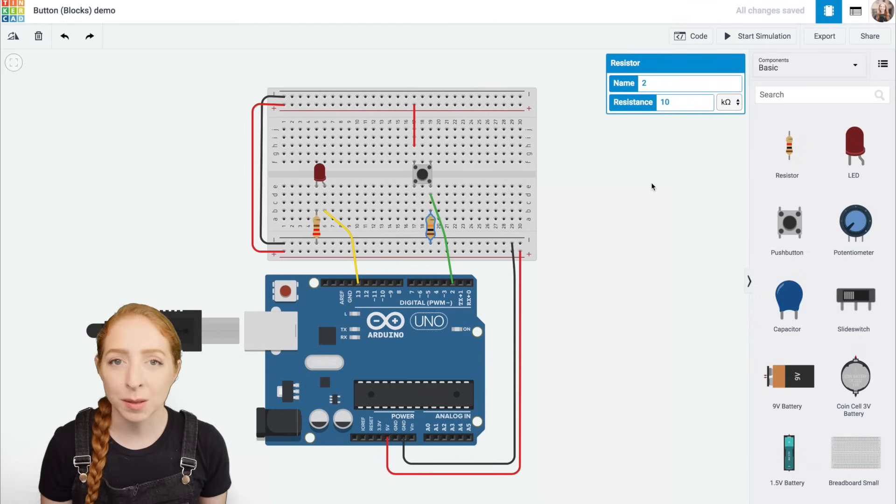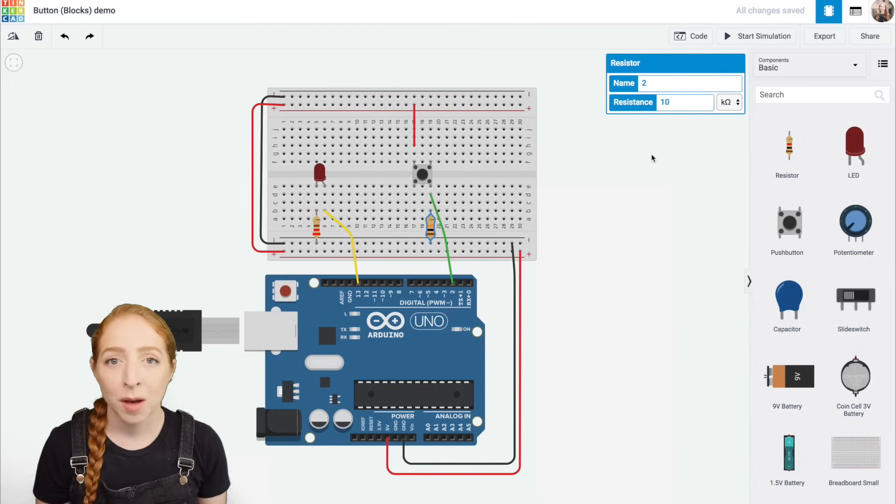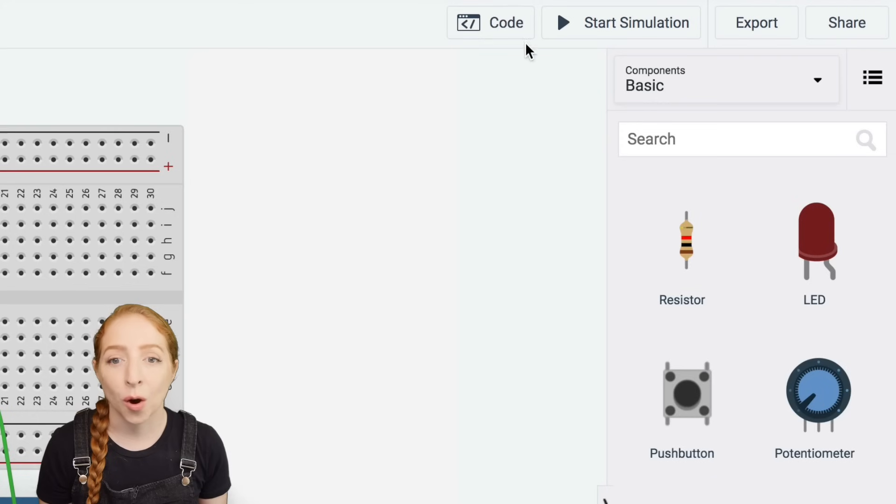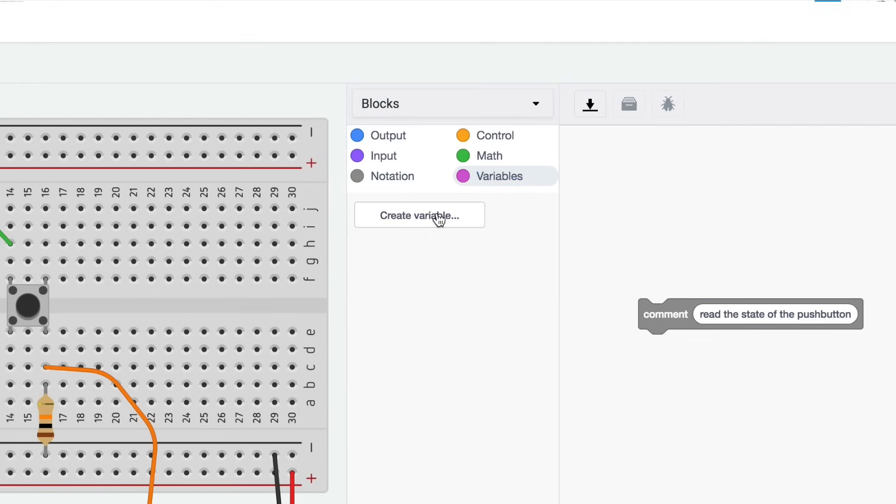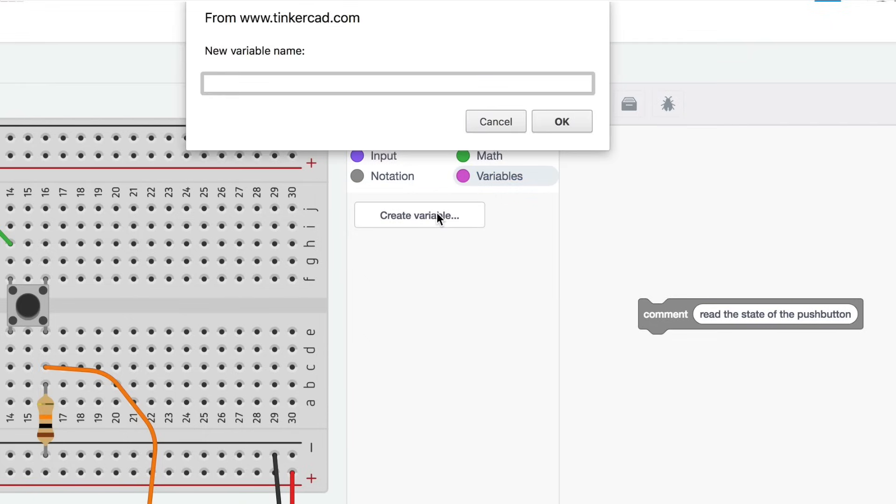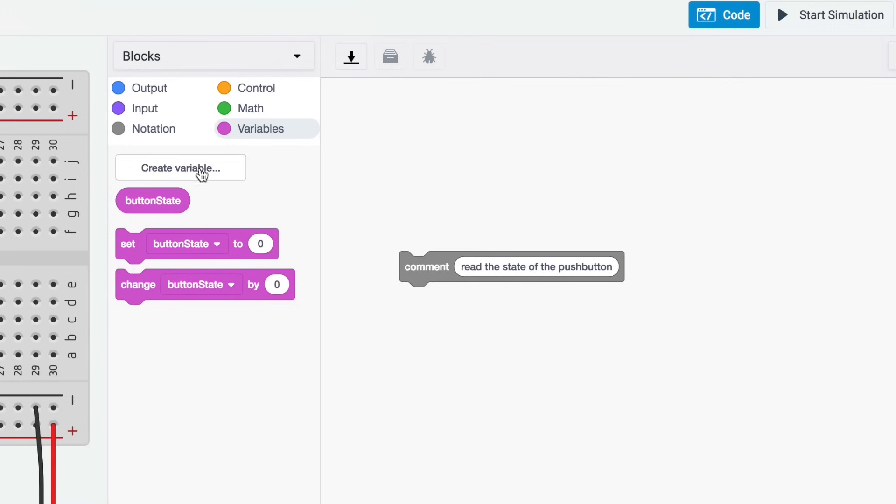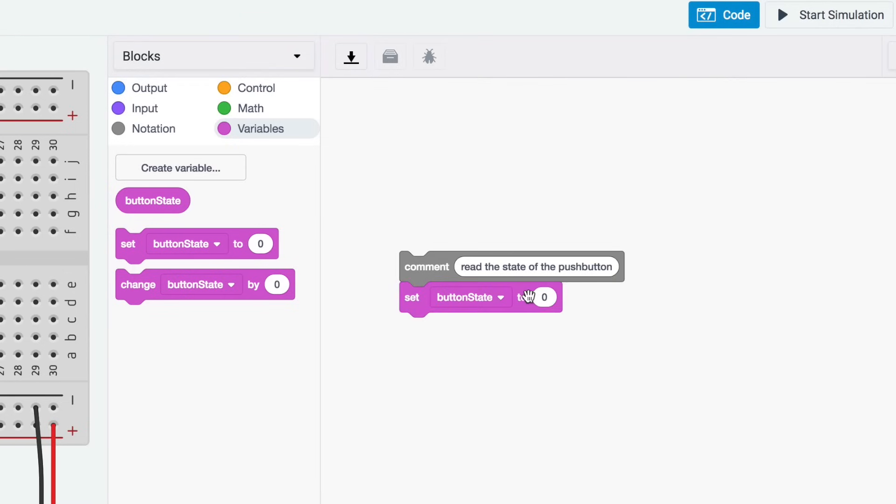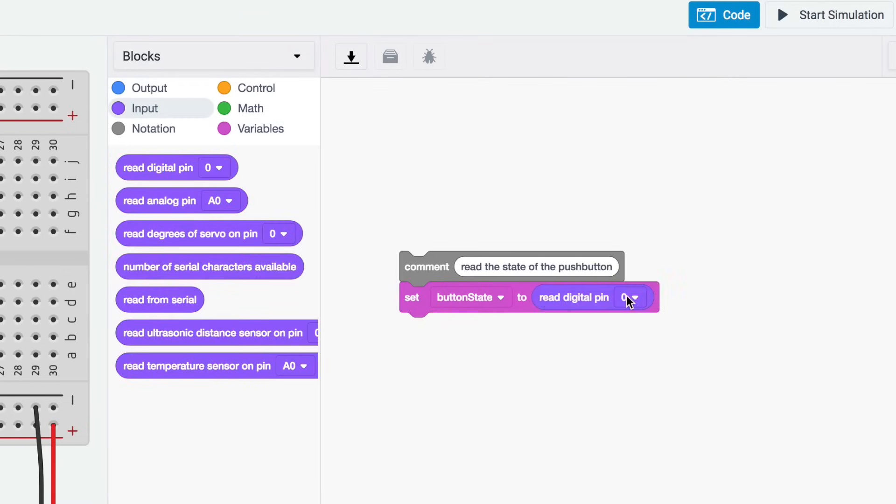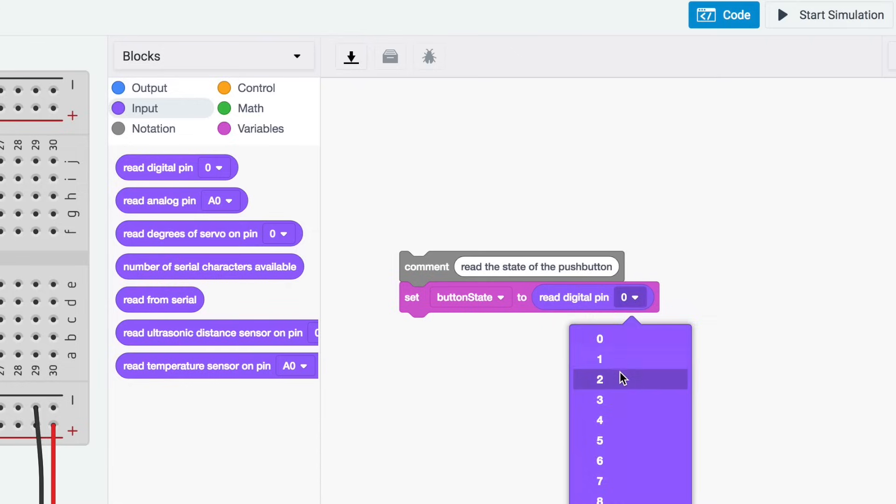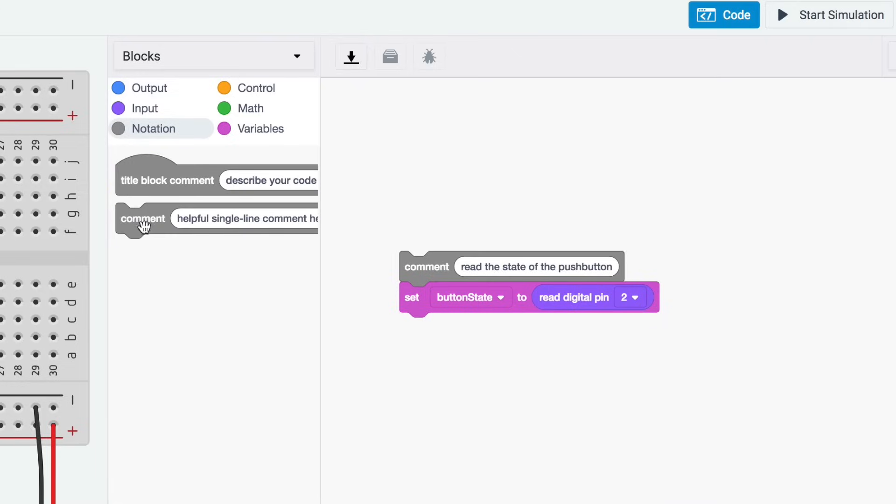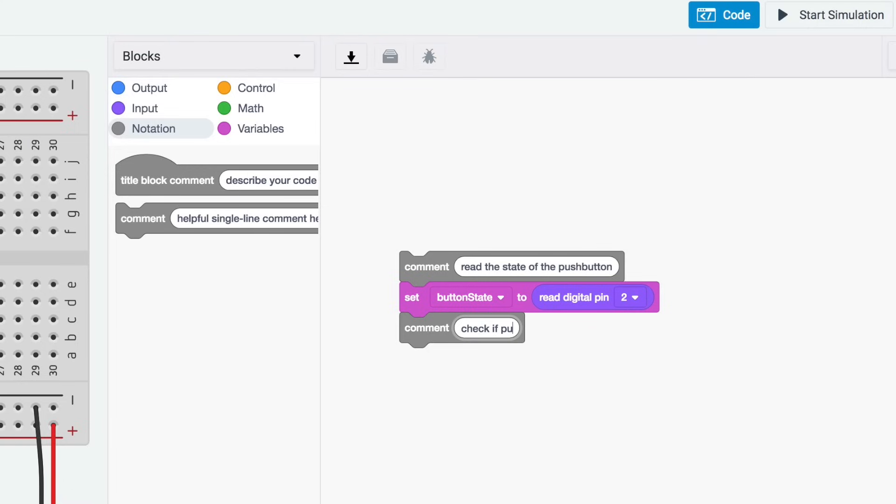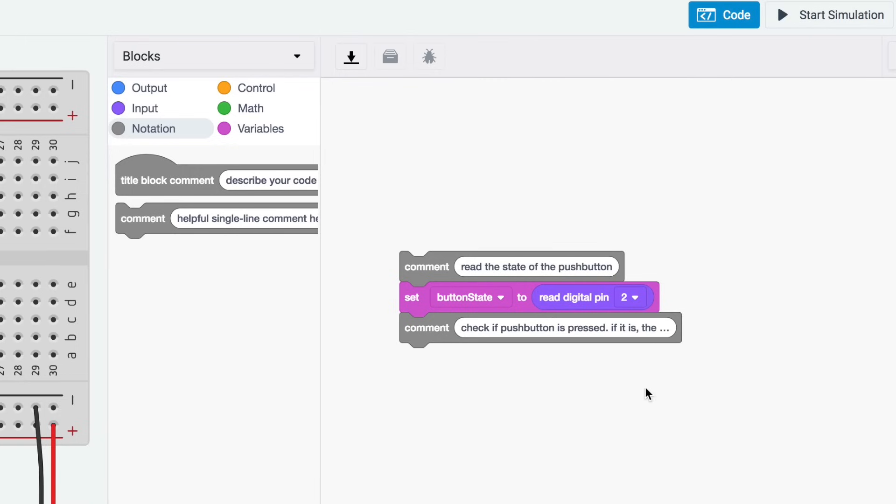Let's compose some simple code to read the push button by opening the code blocks editor. Create a new variable called button state, then drag out a set block. In the input category, grab a block called read digital pin and place it inside the set block. Adjust the drop down to reflect which pin the button is connected to, in our case pin 2. This line now reads whether the button pin is high or low, five volts or ground, then sets button state to that value.